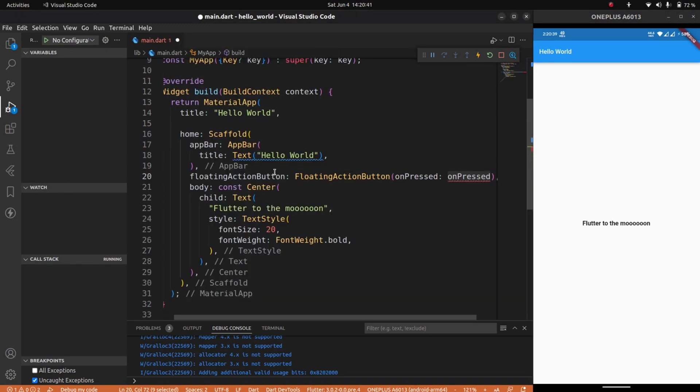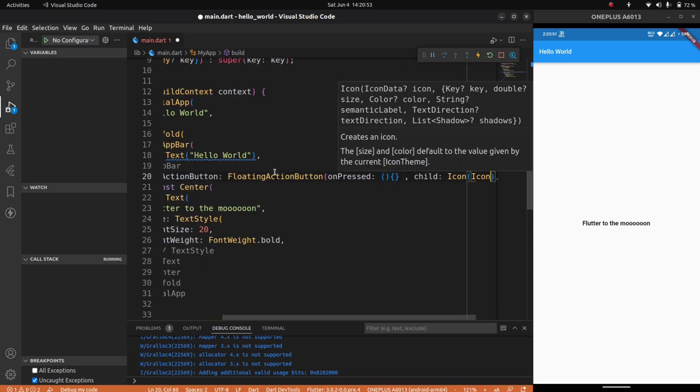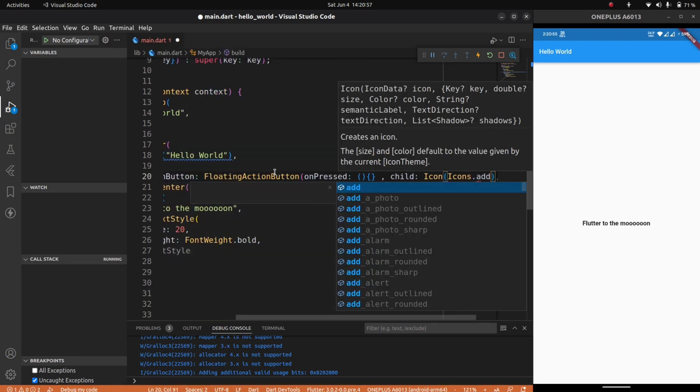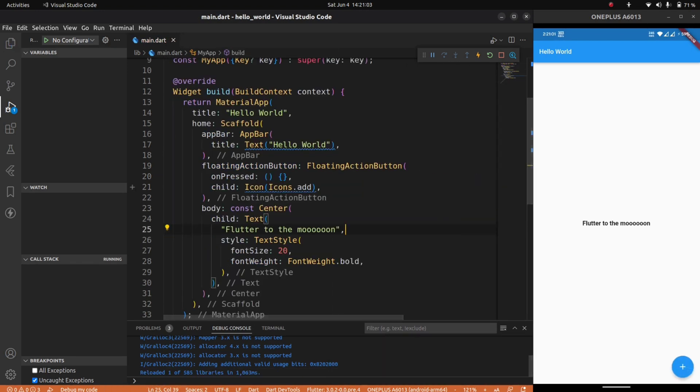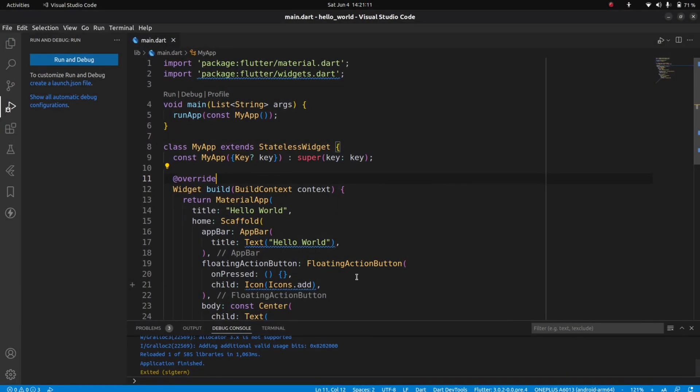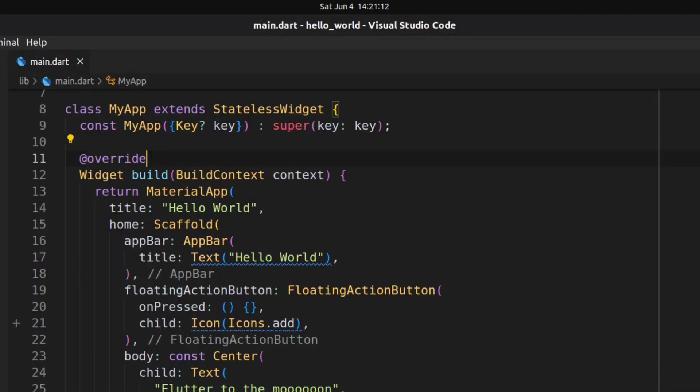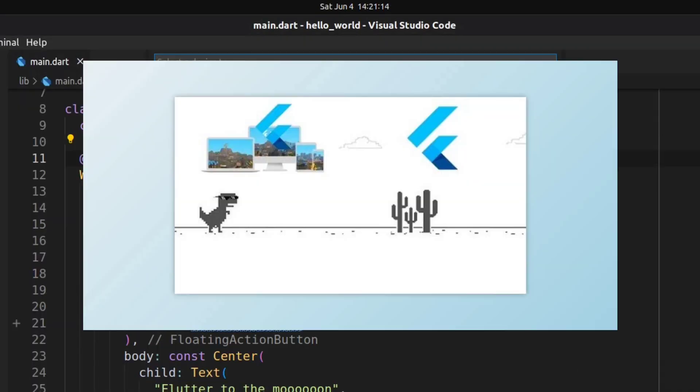Now let me add a floating action button to show you the hot loading feature of Flutter. After pressing ctrl+S, as you can see, the changes are reflected in the app. Now it's time to run the app in Chrome.